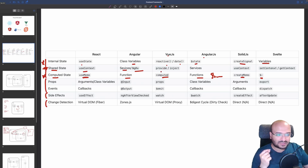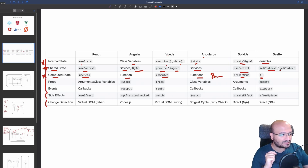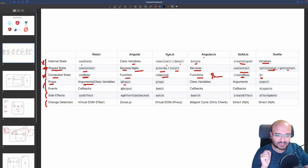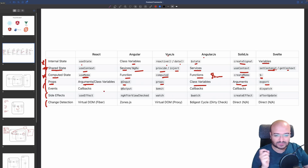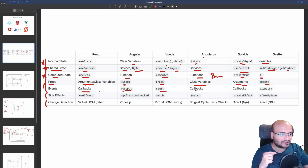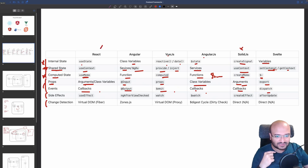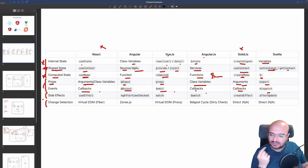For shared state: React has useContext, Angular has services and NgRx, Vue has provide and inject, AngularJS has services, SolidJS has useContext, and Svelte has setContext and getContext. For props: React passes arguments, Angular has input decorator, Vue has class variables, SolidJS and Svelte have export arguments. For events: React uses callbacks, Angular emits at output, Vue emits events, AngularJS uses callbacks, and Svelte uses dispatch.